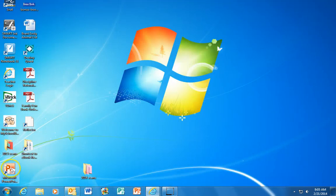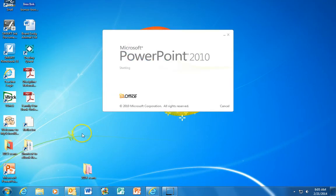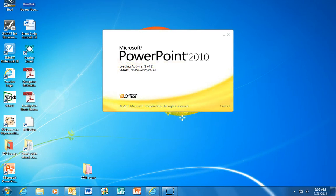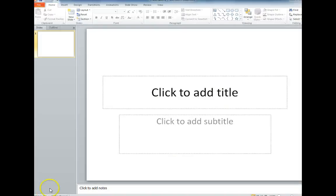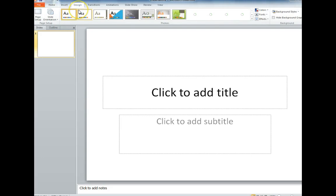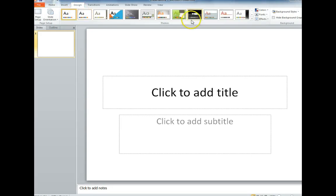That way it will be there the next time you want to use it. So now PowerPoint is on my Desktop, so I'll open it up. PowerPoint opens up into a new document and the first thing I like to do is choose my Design, so you go to the Design tab where there are lots of different choices.